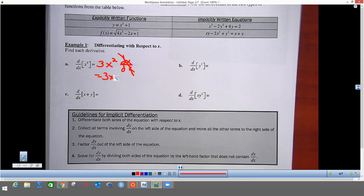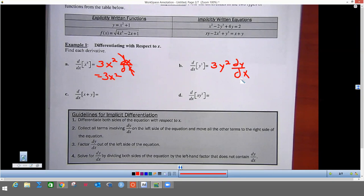That dx/dx always reduces to one, so the answer is just 3x squared. But when you do a derivative that has y in it, we use the same rules, except we get 3y squared — take the power times the coefficient in front, lower the power by one — and now we have dy/dx after it. You have to write your dy/dx, because unlike dx/dx which reduces to one, dy/dx changes the value. This dy/dx is the derivative of y with respect to x, and we're going to use this later.